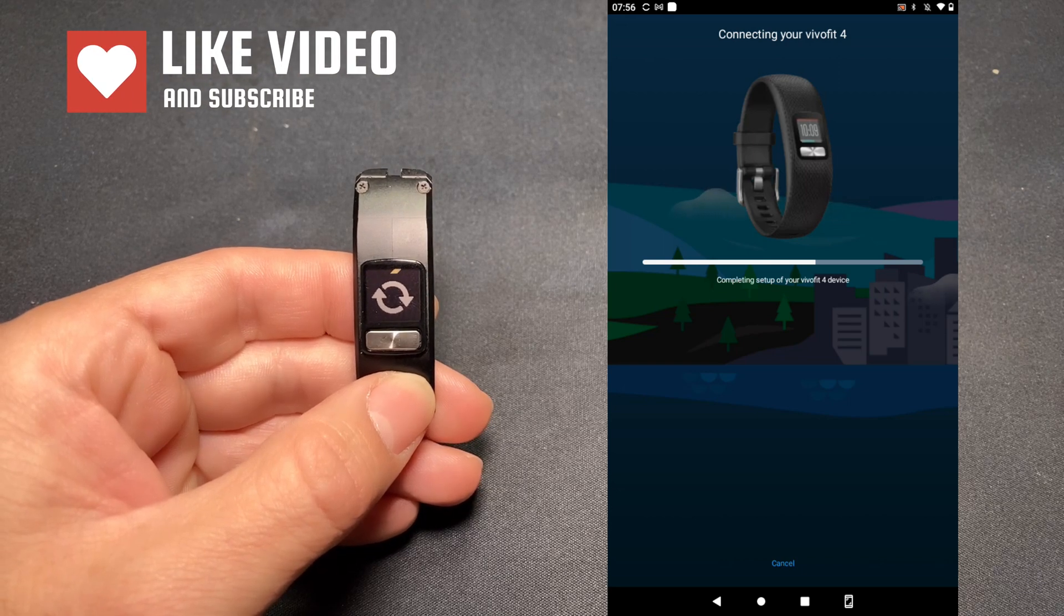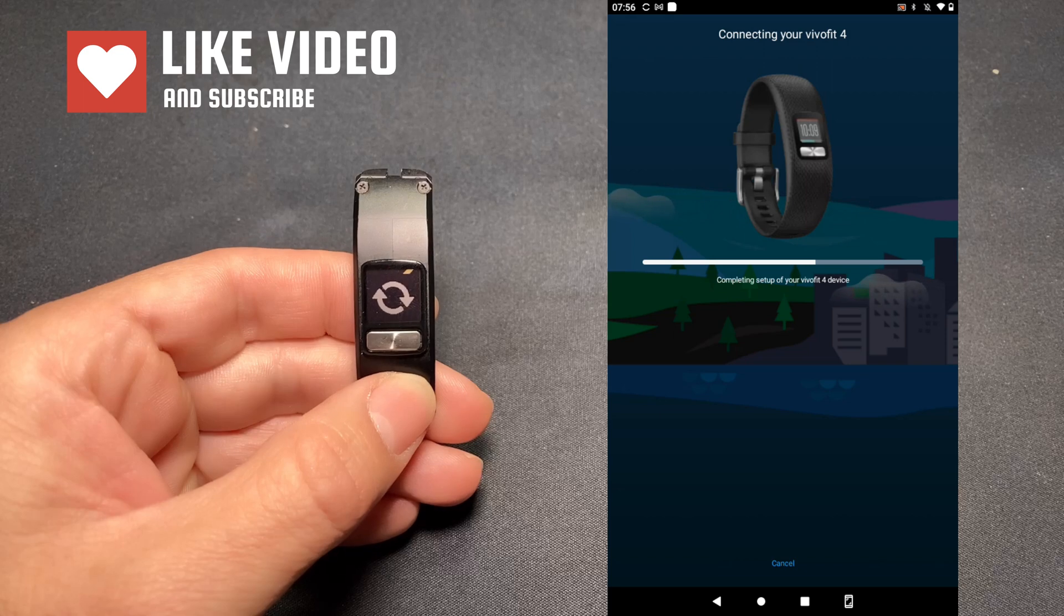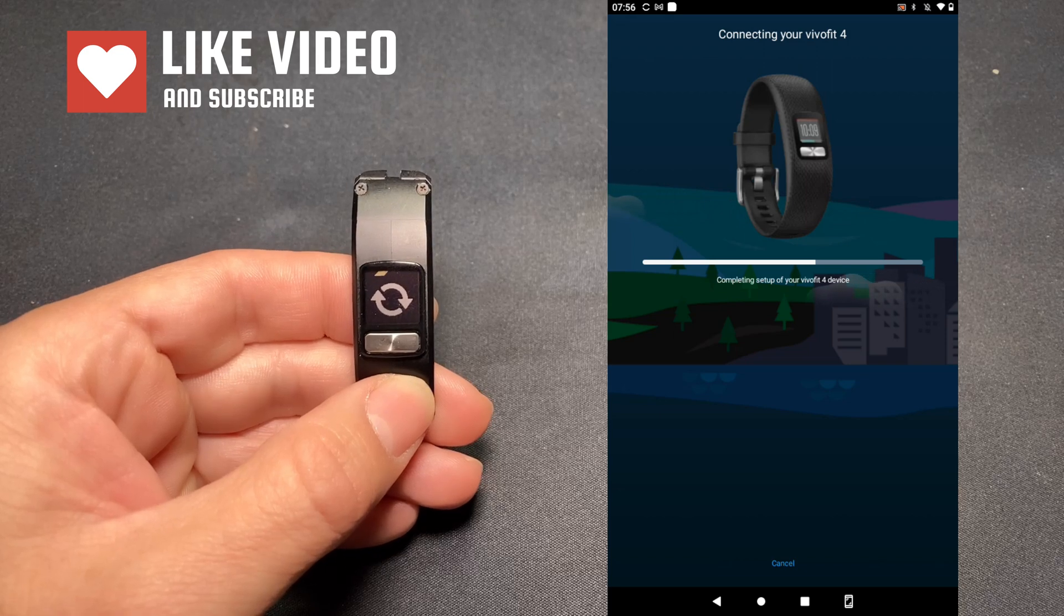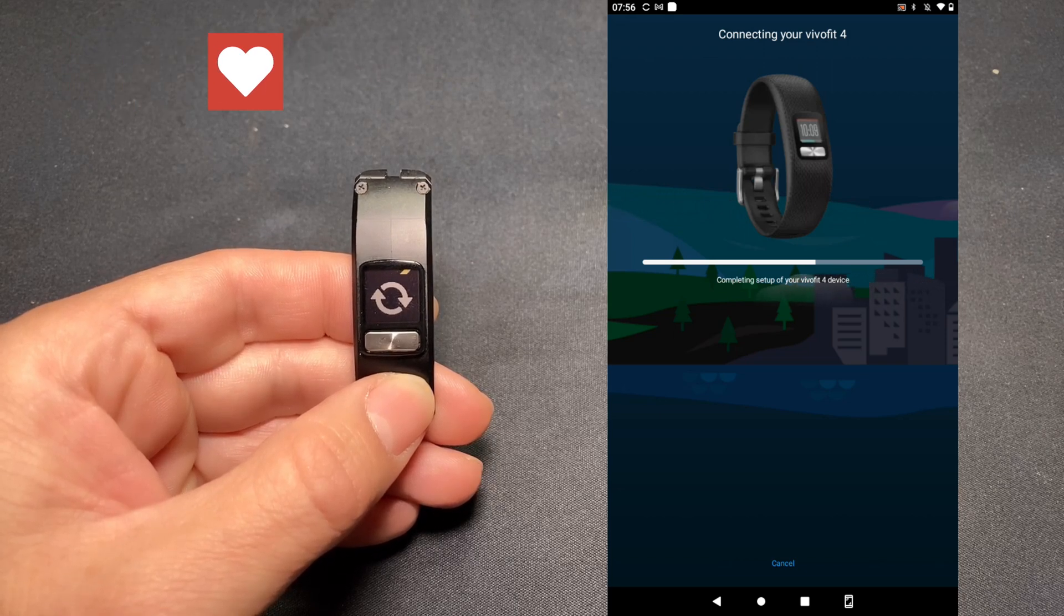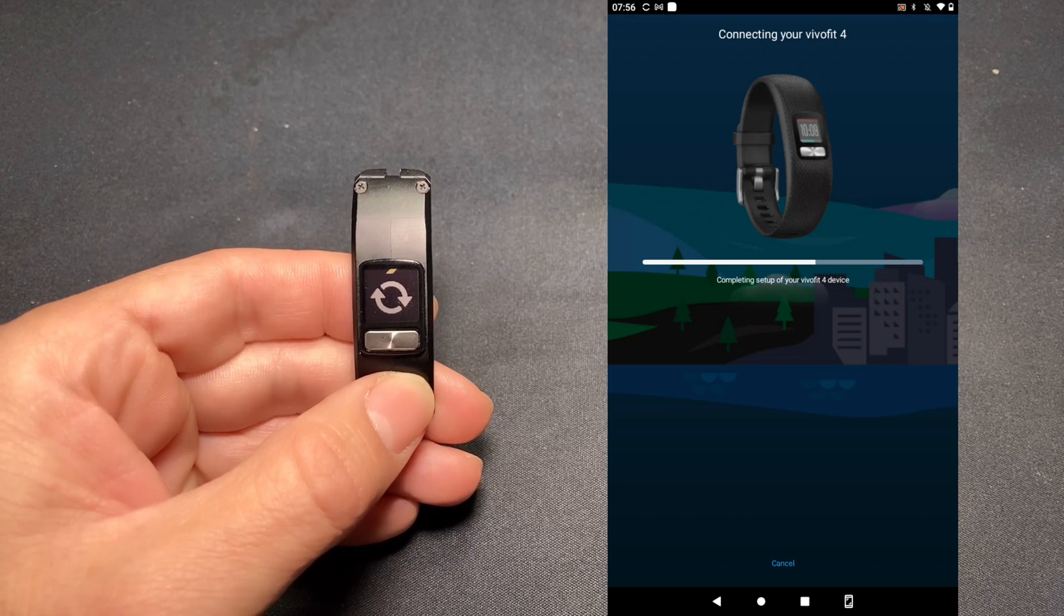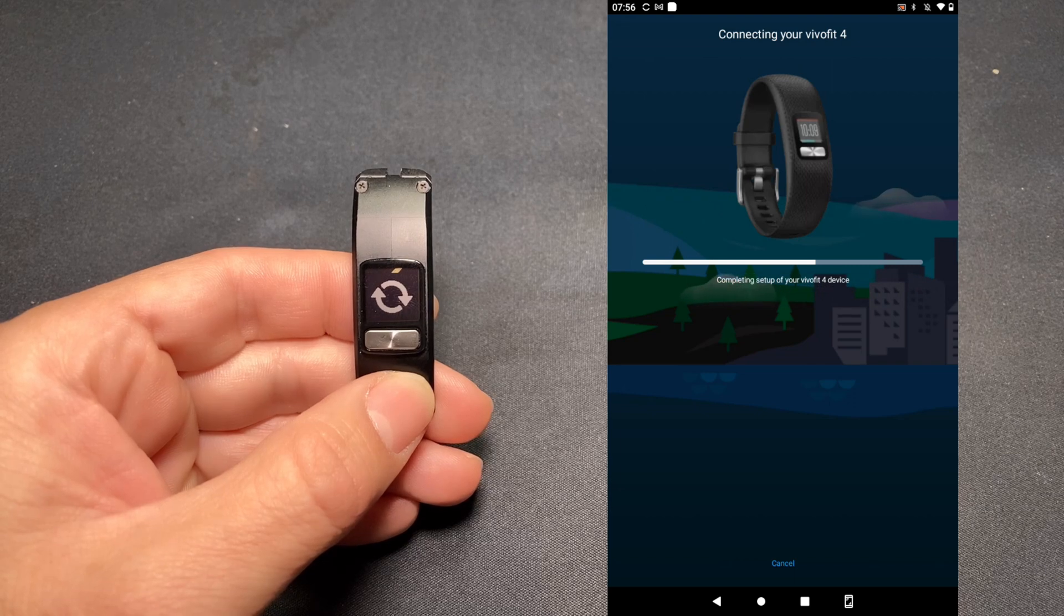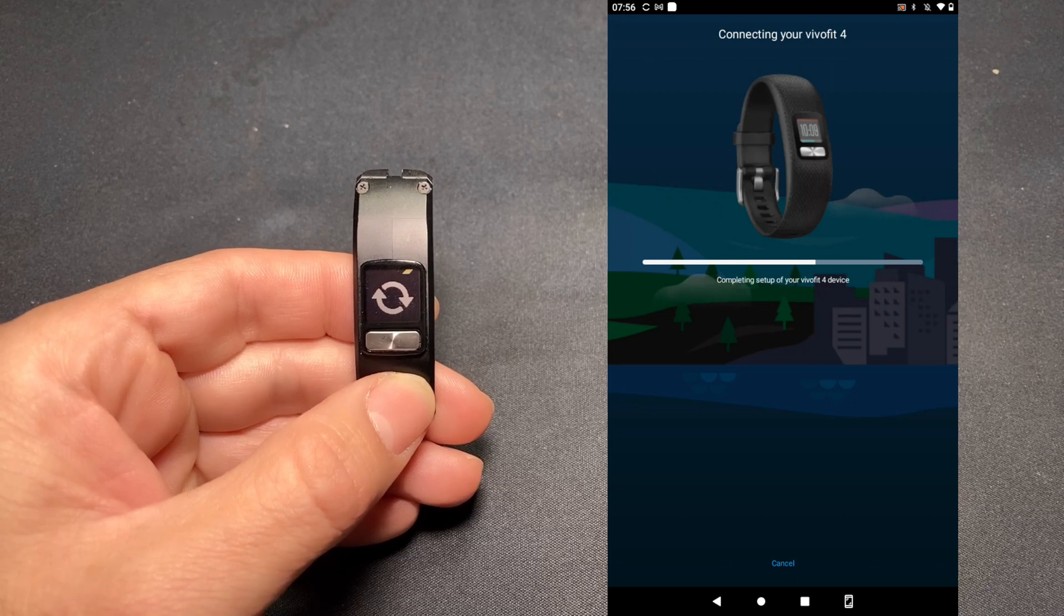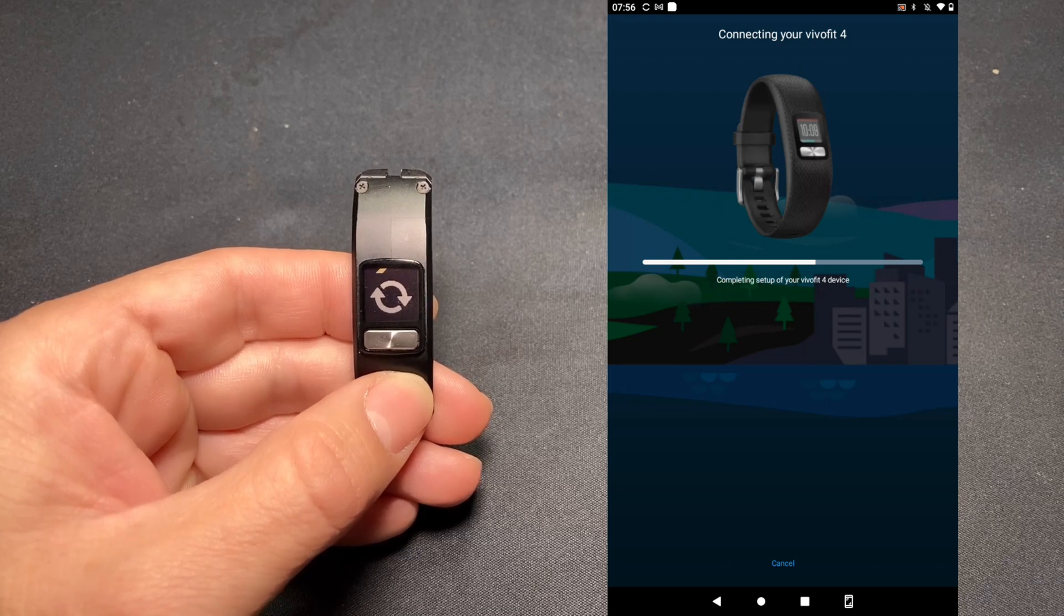At this point, the setup sequence is completing the pairing process and communicating the appropriate information between the Garmin Connect mobile app and the Vivo Fit 4.